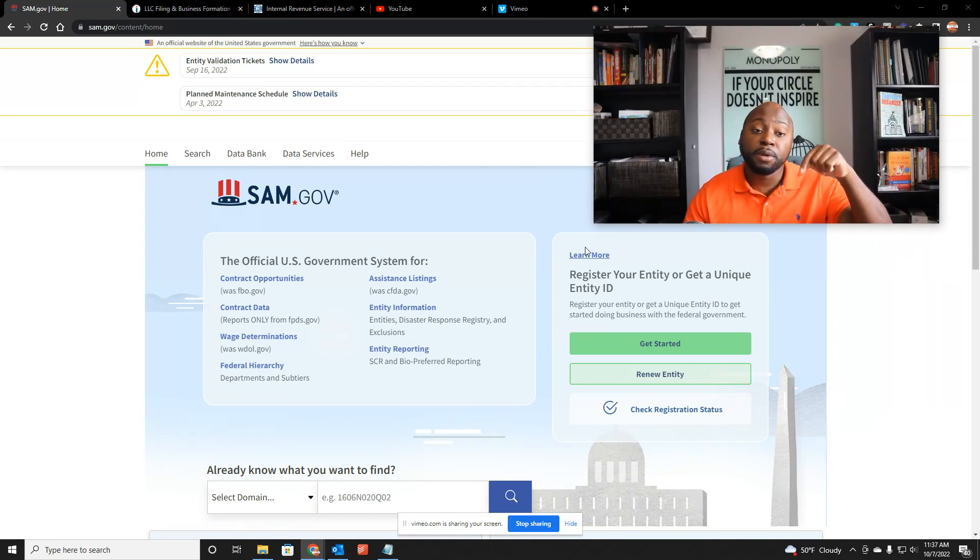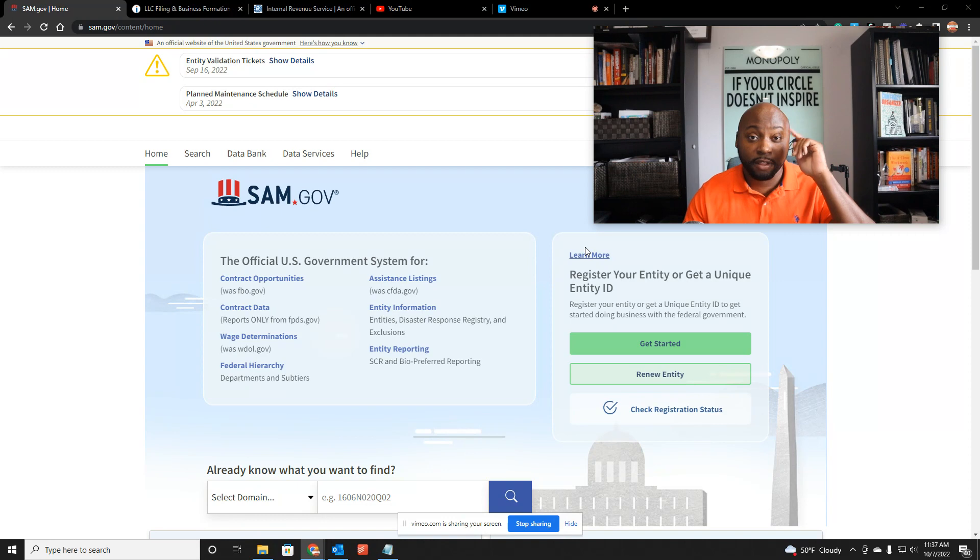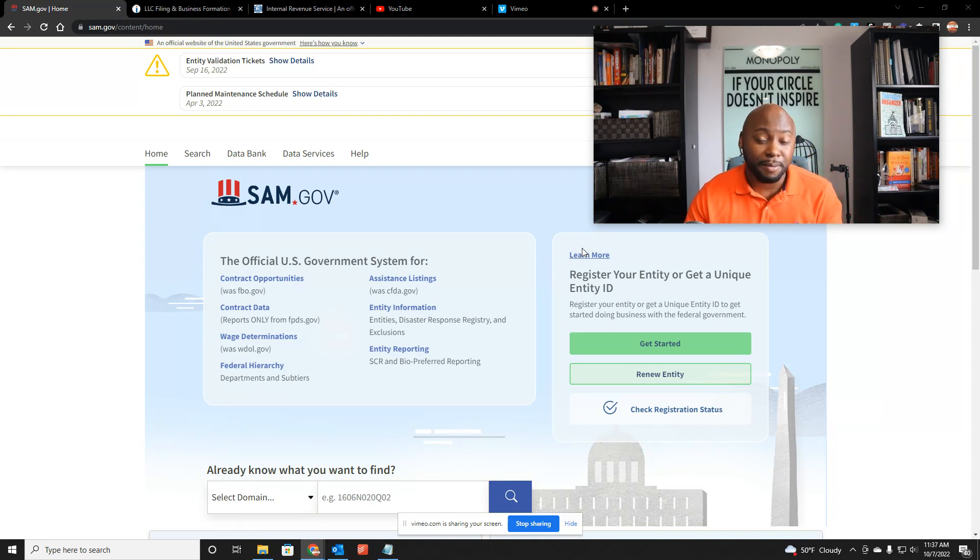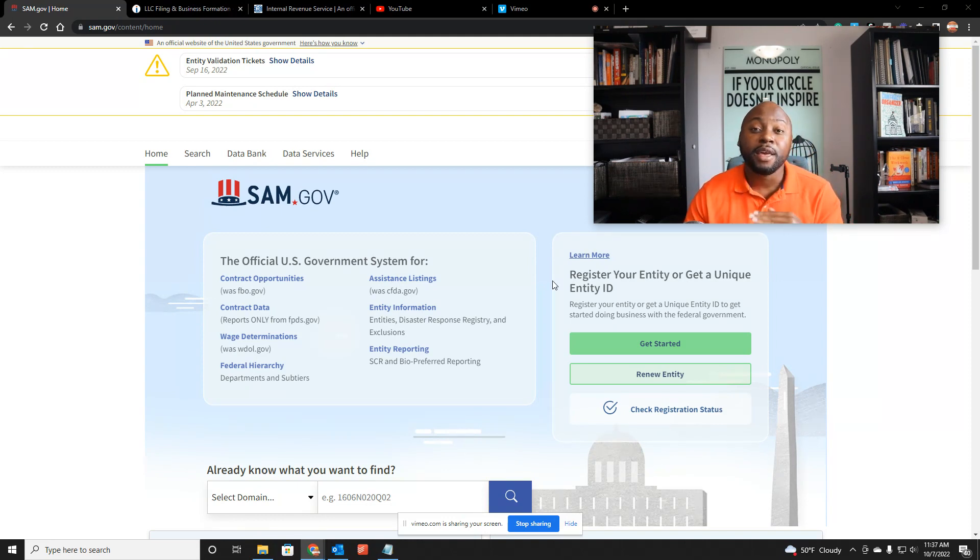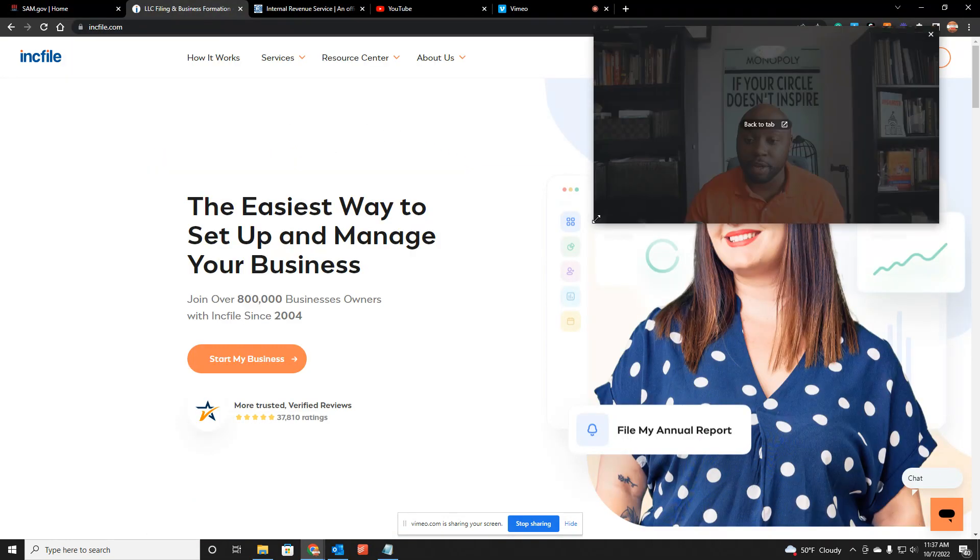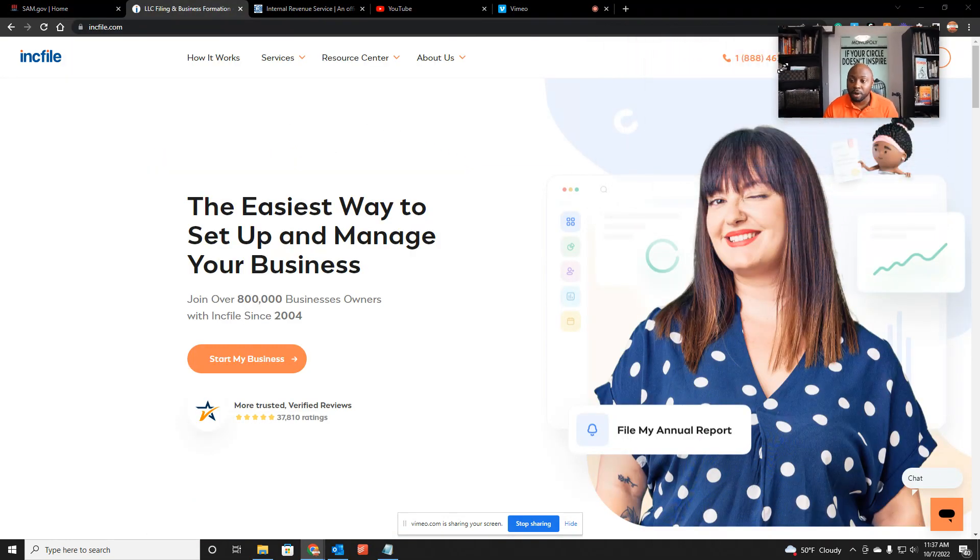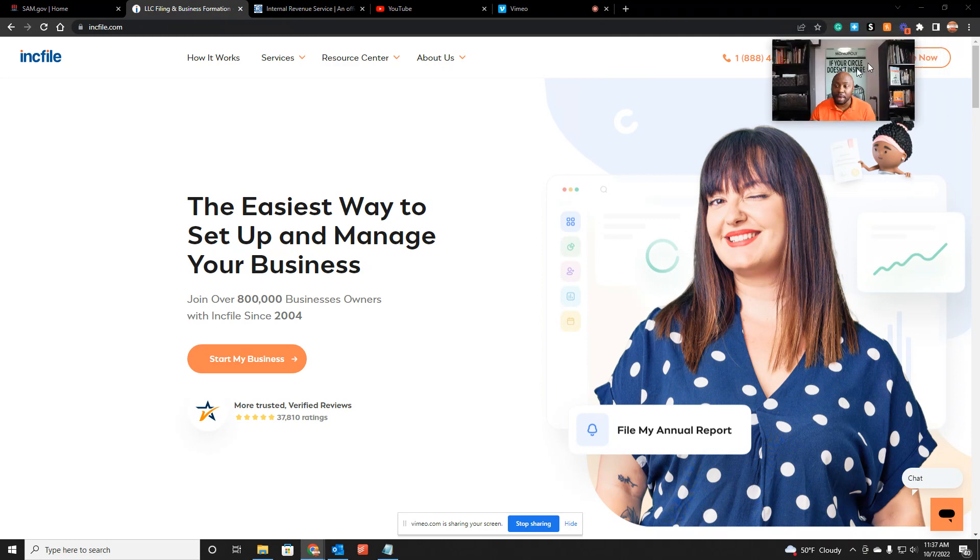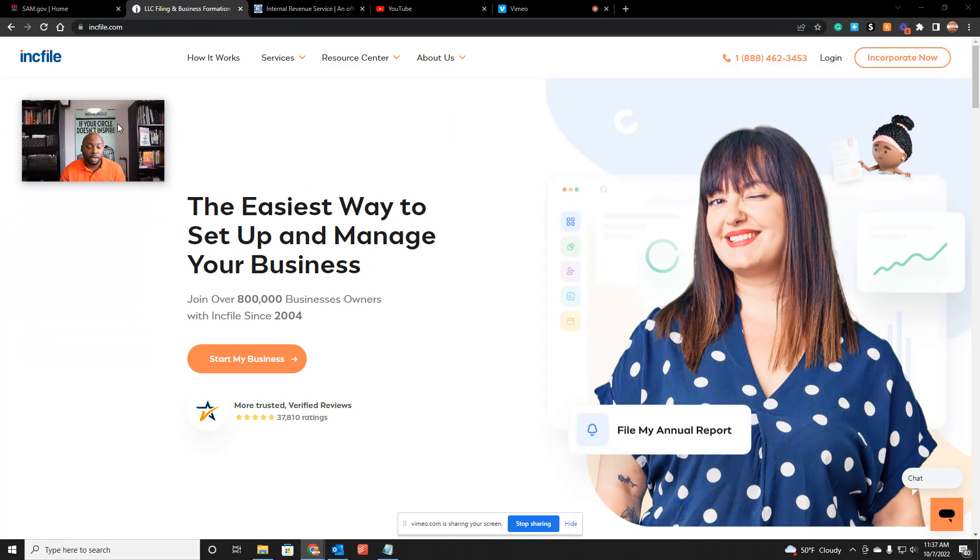As you can see on my screen right now, I have sam.gov open, but the link's going to be below. Now the first thing I highly recommend is you go get an LLC. And the website that I recommend is InkFile.